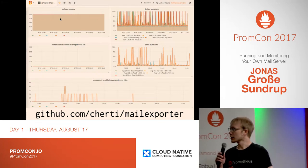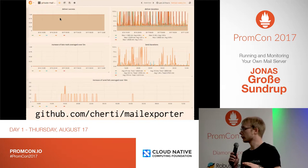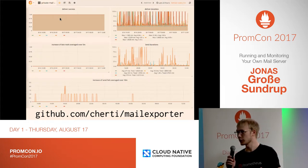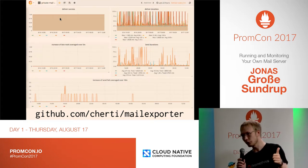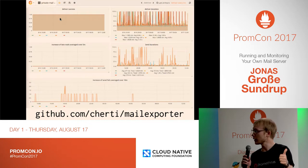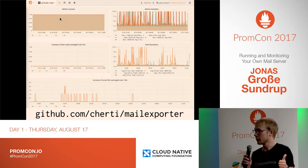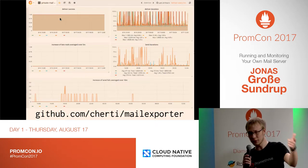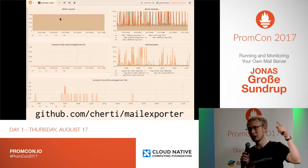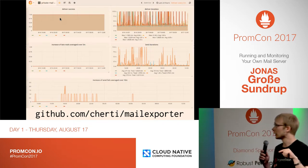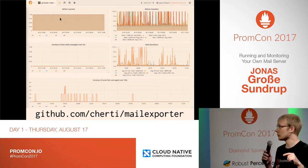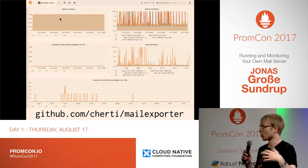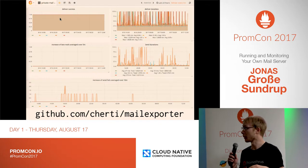The nice thing about that is I can kind of distinguish how severe things are, because when one of the external SMTP servers is not able to deliver, then this might be a problem on the other side. But if zero of my five external SMTP servers are able to deliver, then the problem might be more on my side.